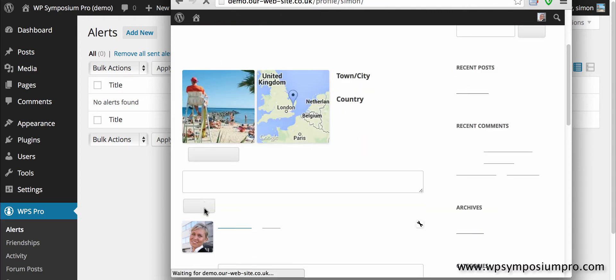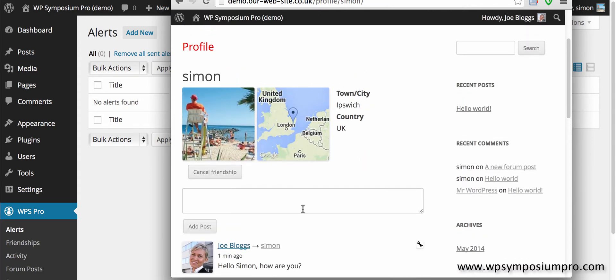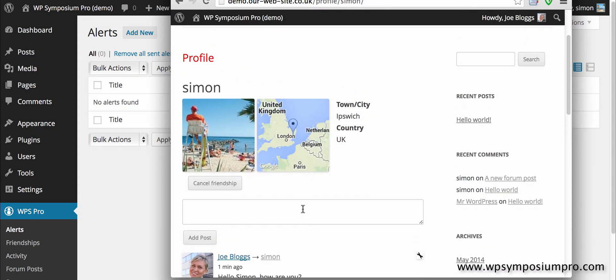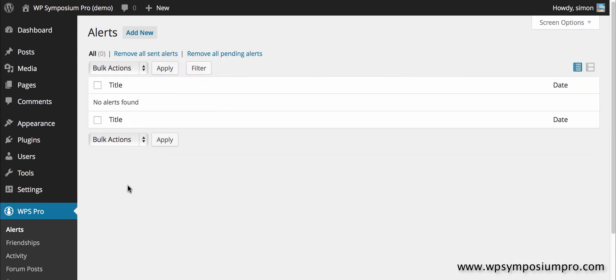So that adds the activity and here you can see Joe Bloggs has sent a message to Simon. So only Joe and Simon will be able to see this because she's targeted the message to him.